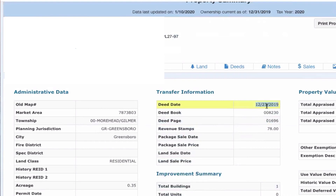So you can see that this buyer right here purchased this property from a wholesale deal around the 23rd of December. And if you want to check out that video and the dispositions aspect of this whole business, check the link that should be popping up at the top and you'll be able to watch that video. But for the most part, that's exactly how you find the owners of properties.